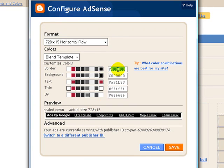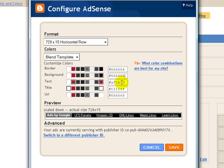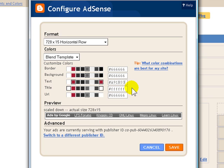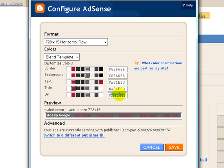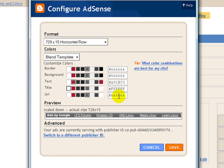And now what we need to do is set up the color scheme for this. So with the border, we want it to be 666666. Same with the background. And the text, we're going to use an A91B33, which gives us a nice cherry red. And we're going to use the same for the title. Excuse me. Scratch that. For the title, we're actually going to use 6Fs, FFFFFF. And the URL, we can switch to FFFFFF as well. Go ahead and save that.